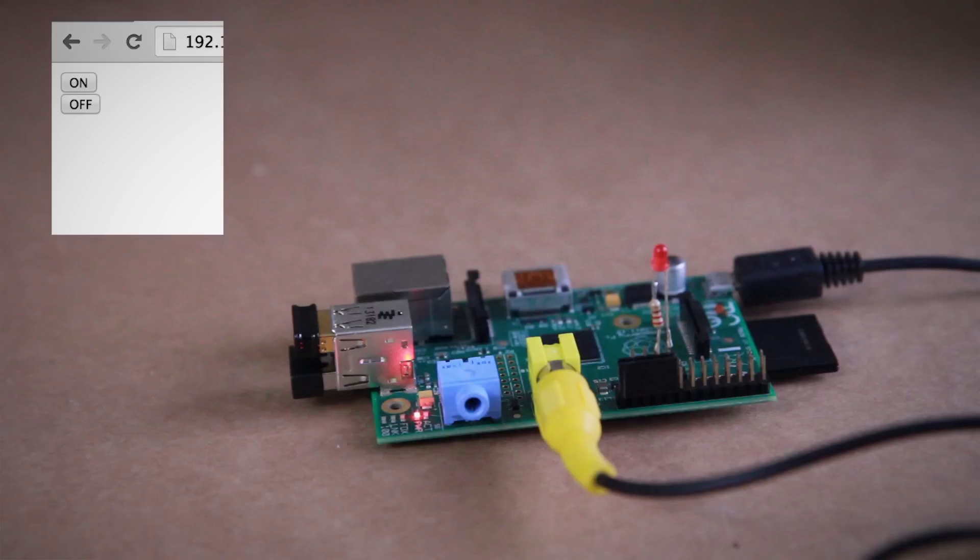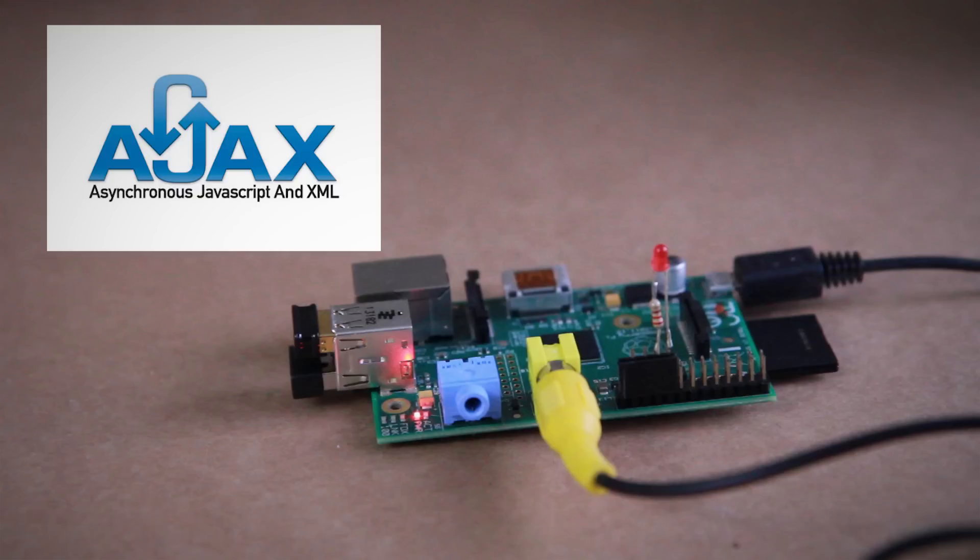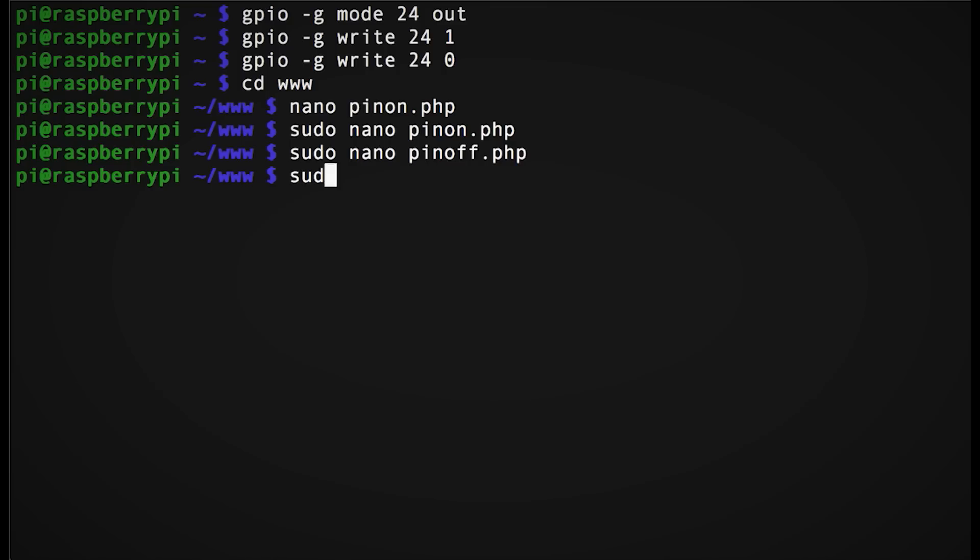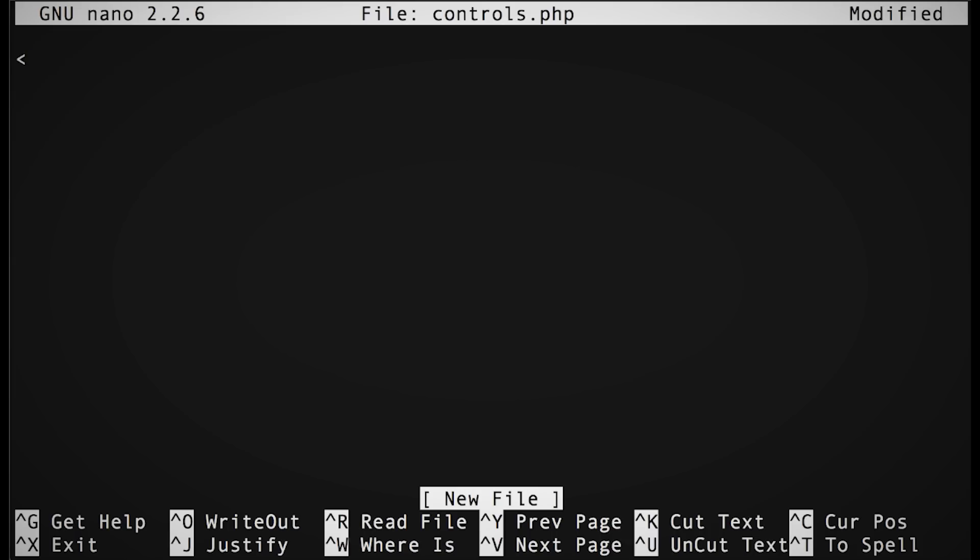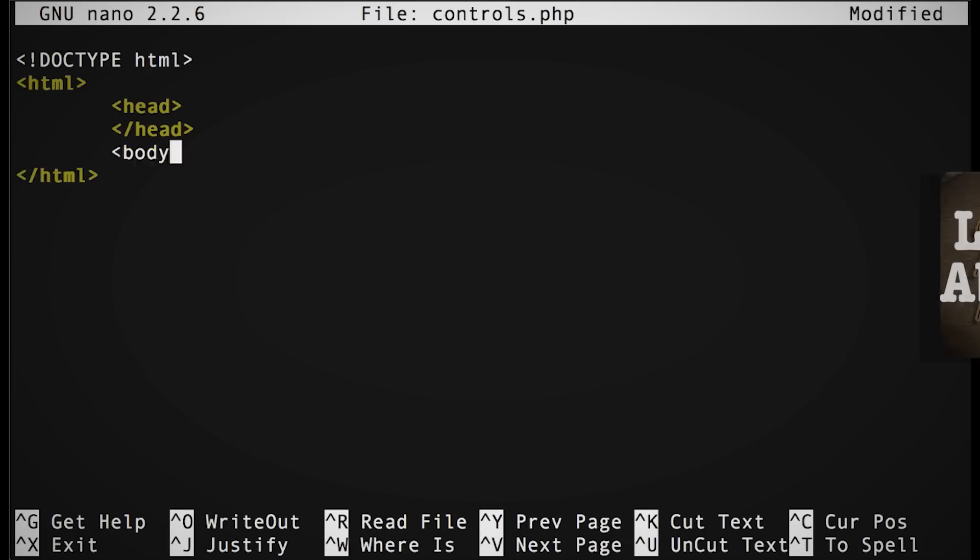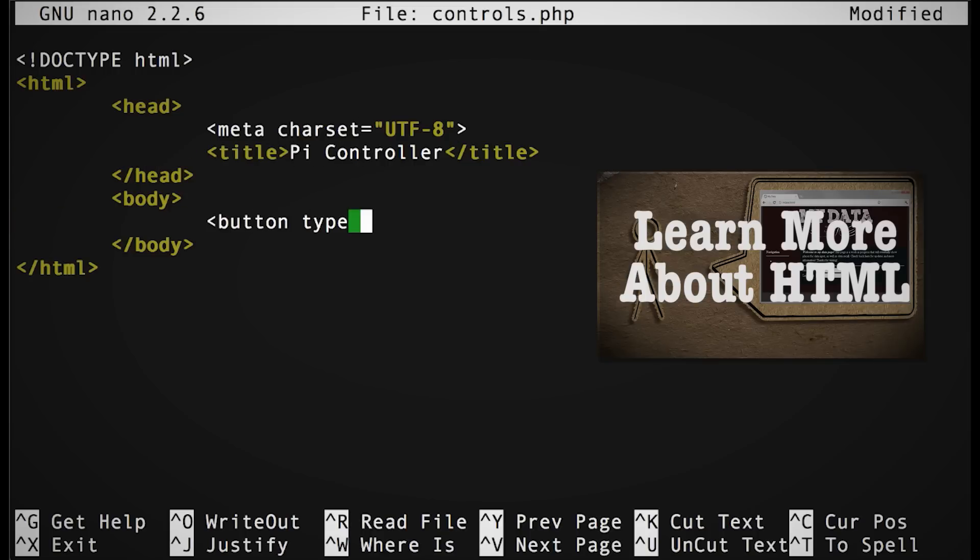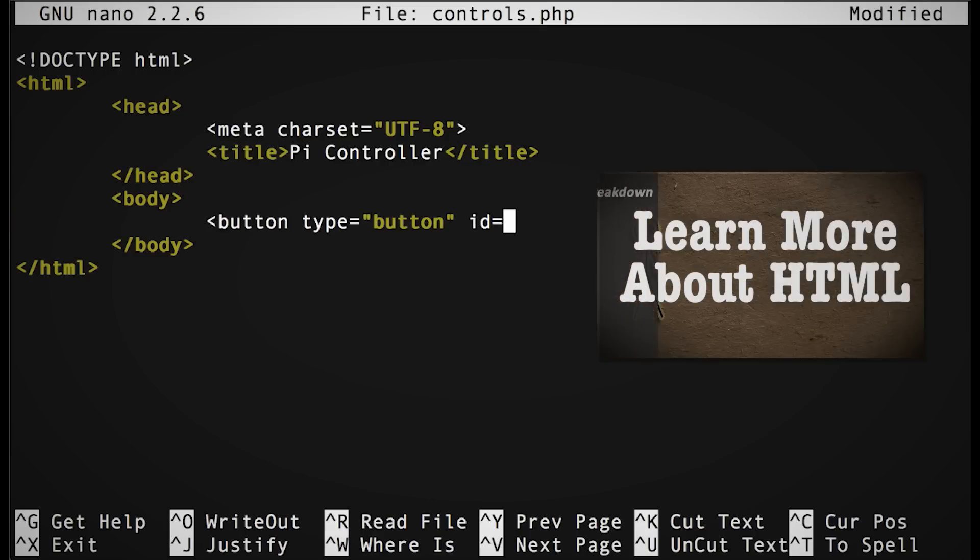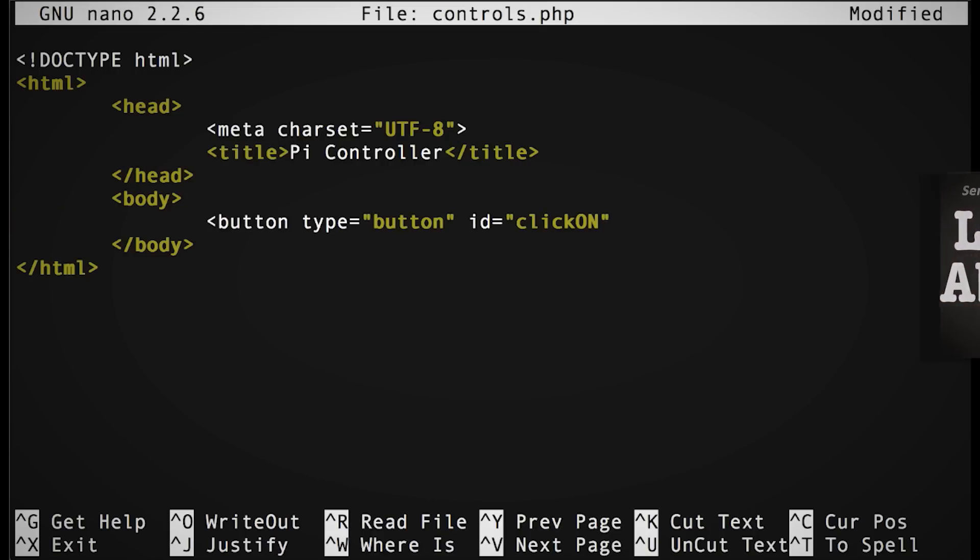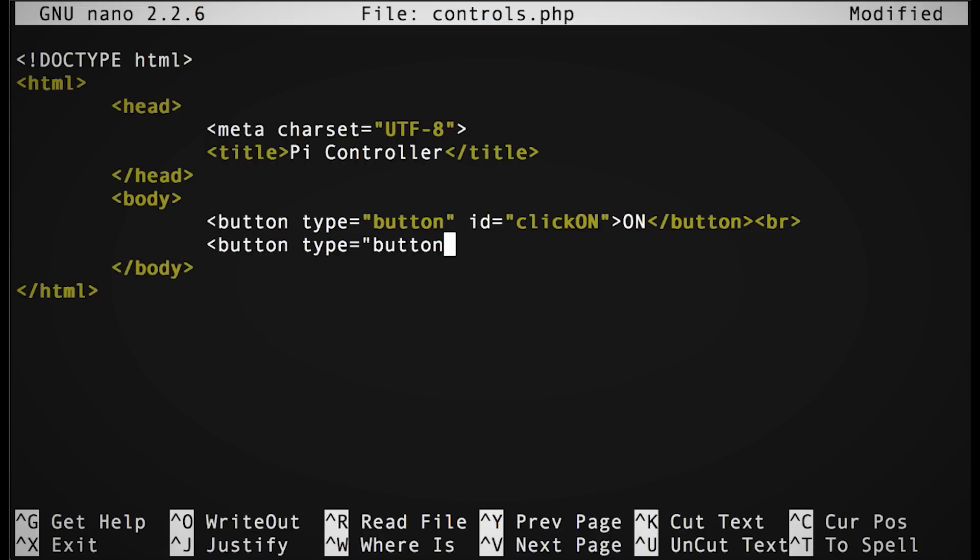So what's the best way to activate PHP functions on a different web page from your current page? For those of you that said Ajax, give yourself a gold star. What we want to do is create a new page and start by creating a normal HTML base, adding two buttons in the body, one for on and one for off. Be sure to give them both unique IDs because this is how we will reference them later.